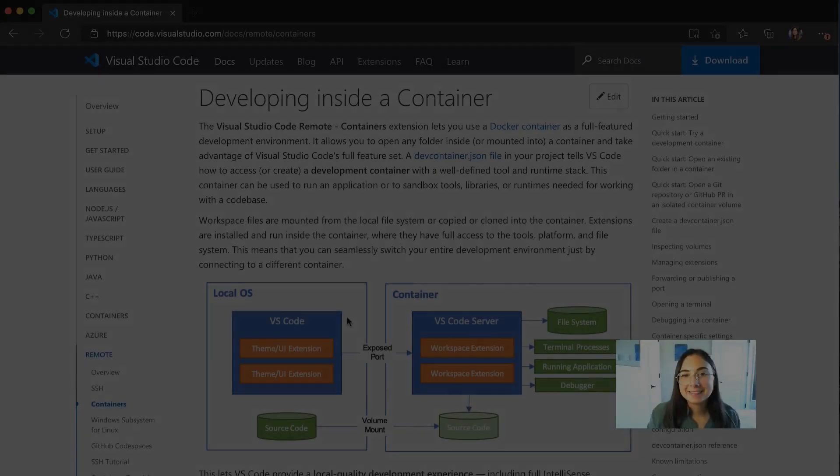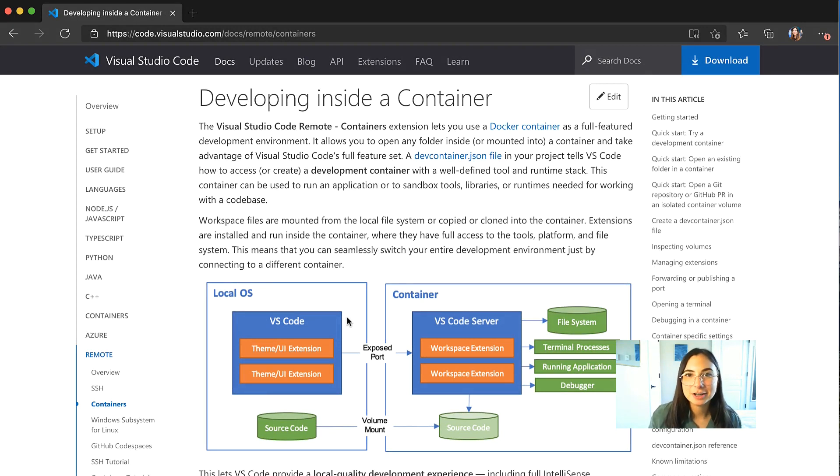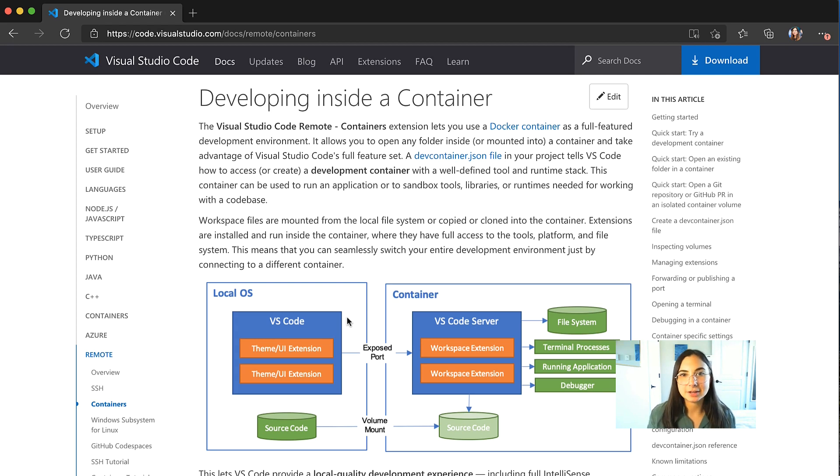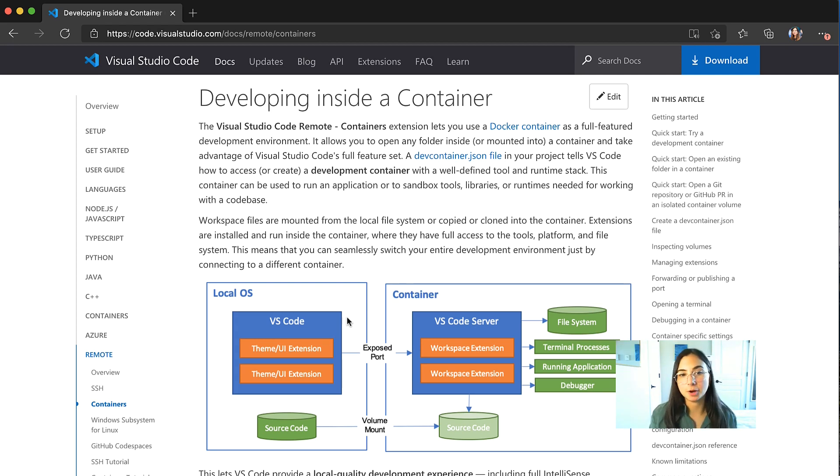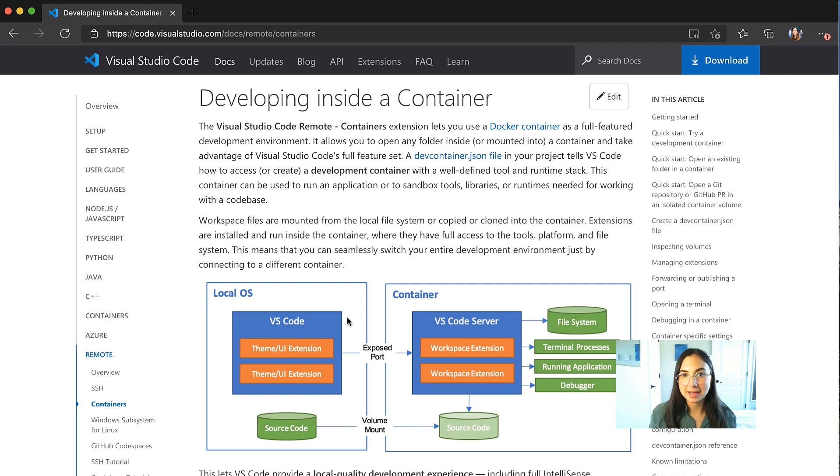Let me quickly show you what the environment setup looks like when you are developing inside a container in Visual Studio Code. You'll open Visual Studio Code on your local machine. So in this demo, I'll be opening it on my MacBook Pro, and that's where the VS Code client is running. That's where my source code lives on my MacBook laptop.